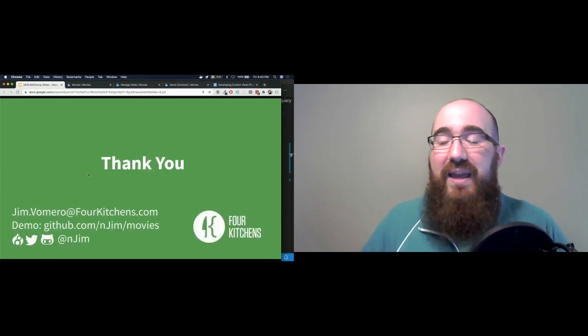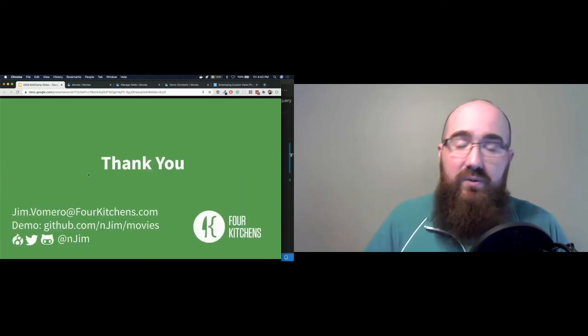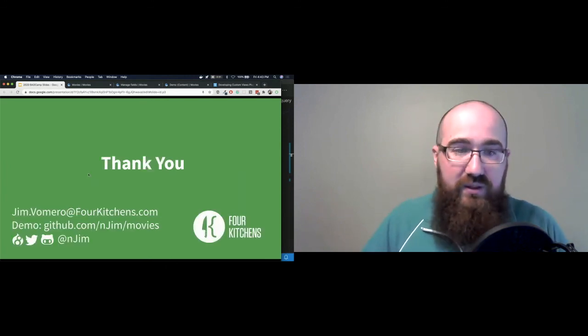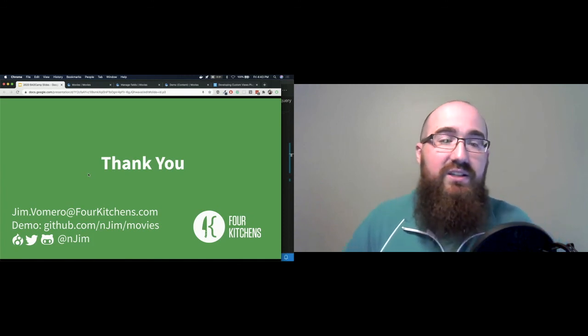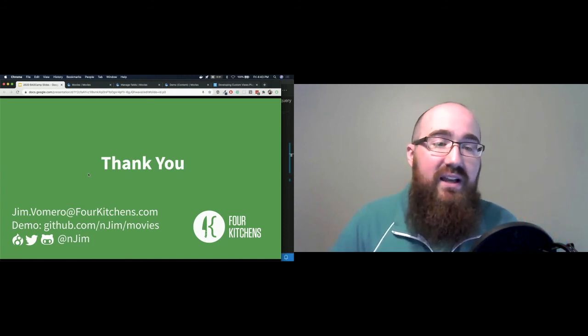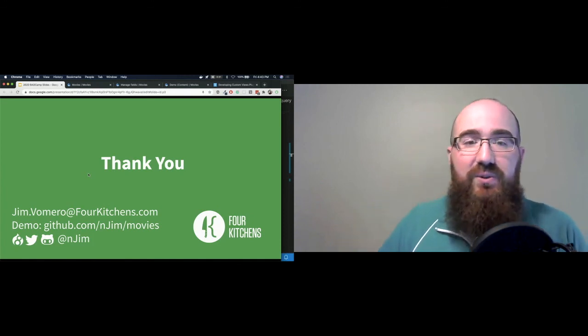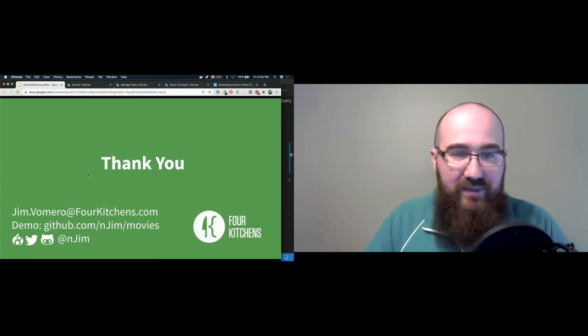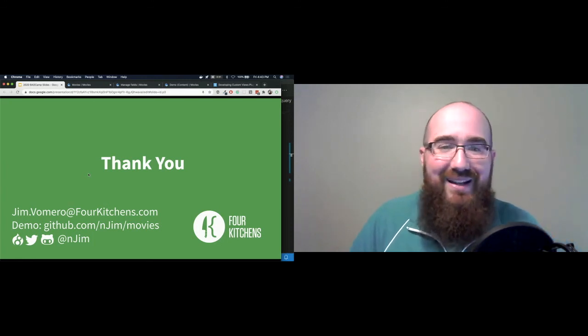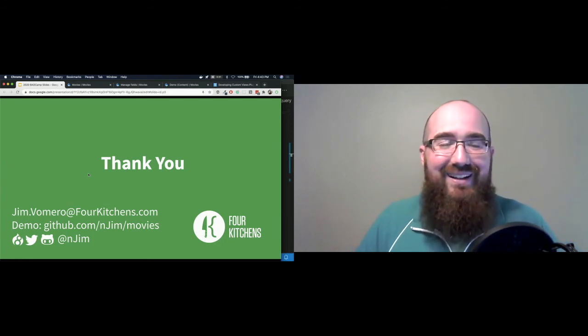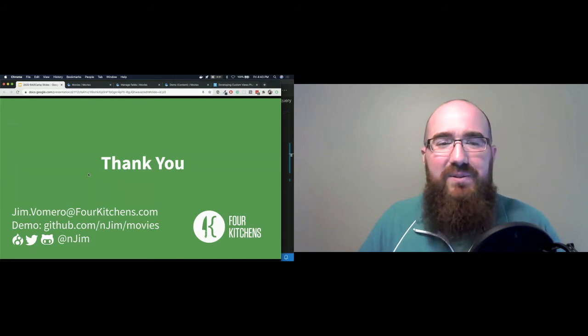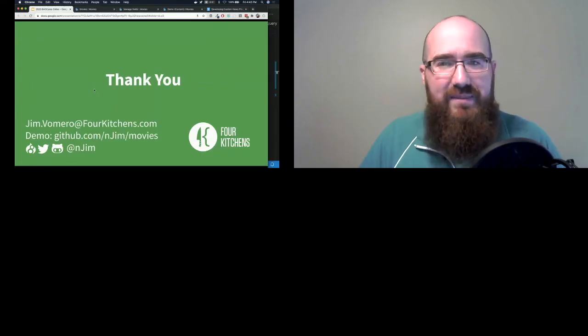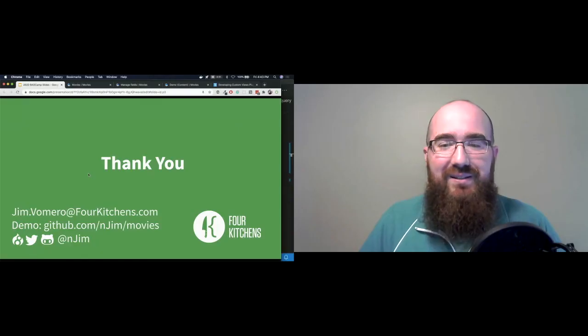So thank you so much. My demo, all this code is available at that GitHub link, ngym slash movies. I'm ngym on all of the social things. Please reach out to me, even Drupal Slack right now. I'd love it. Also, shameless plug, I'm going to host the intro game table tonight at our gaming thing. So if you want to learn some games.